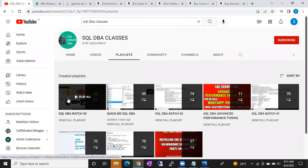I don't edit the videos — whatever we discuss, it's uploaded as-is after processing. The entire class will be available. Later, for remaining videos, I'll create a Gmail account for batch 44 and give you access to those videos. So nothing to worry — if anyone misses a class or has disturbances, you can watch it again on YouTube.